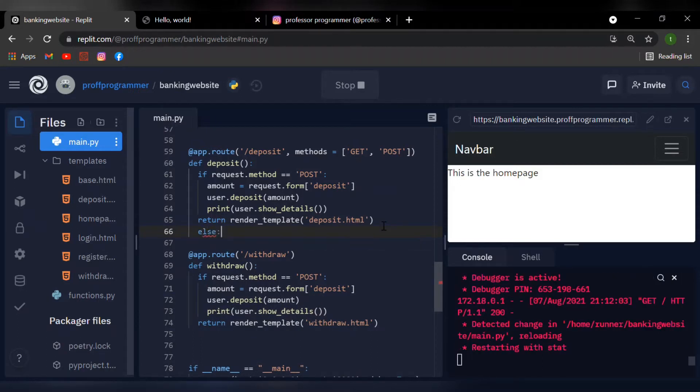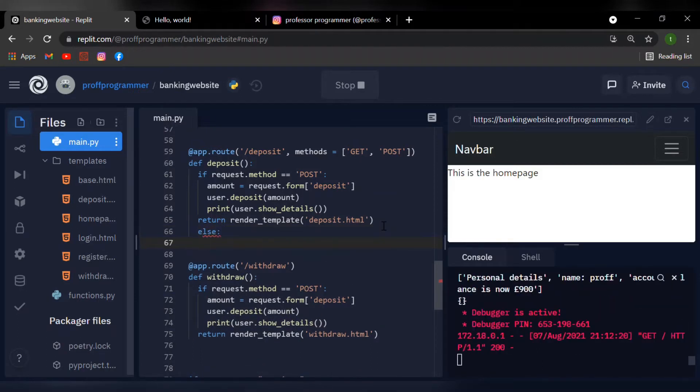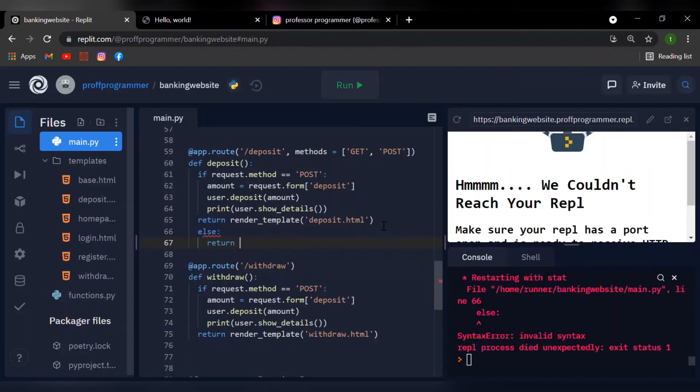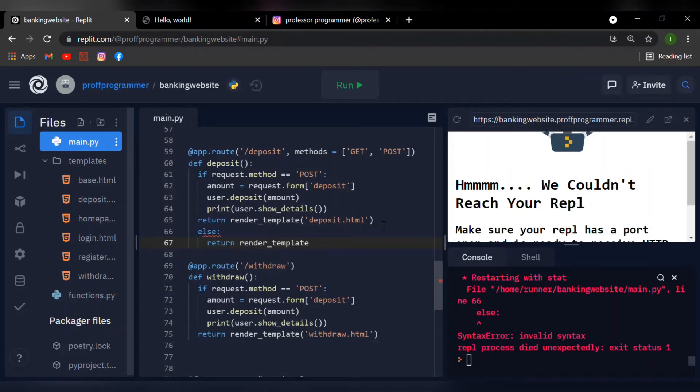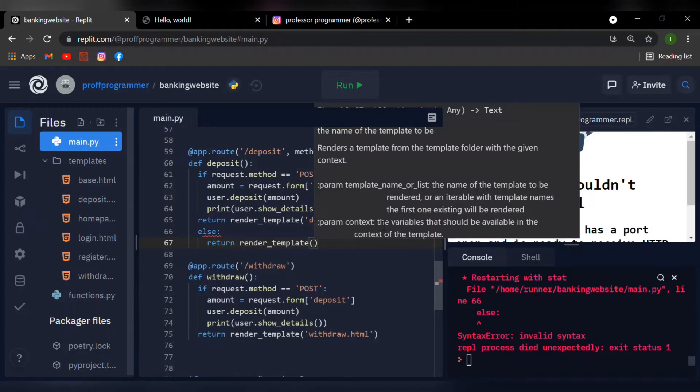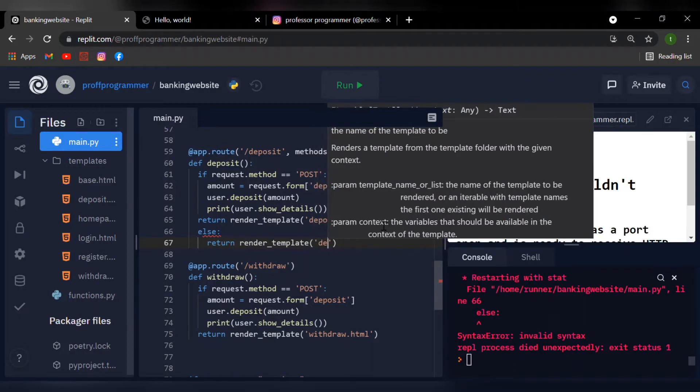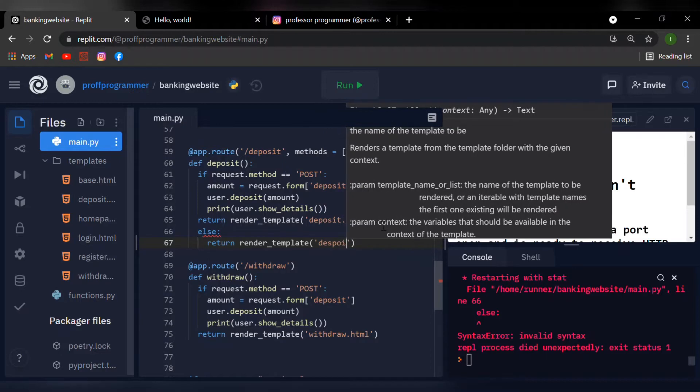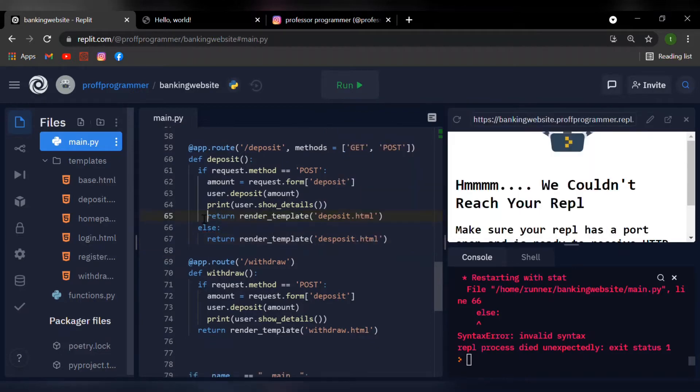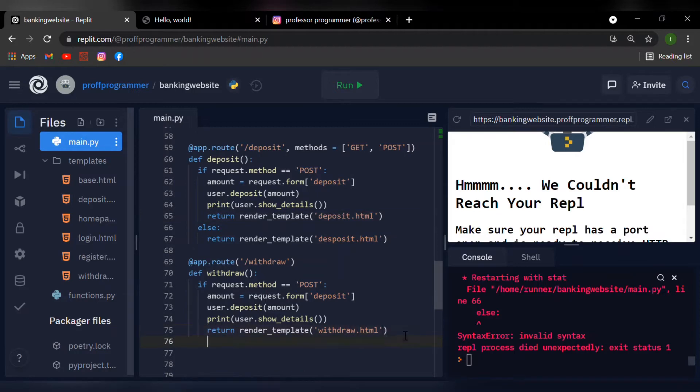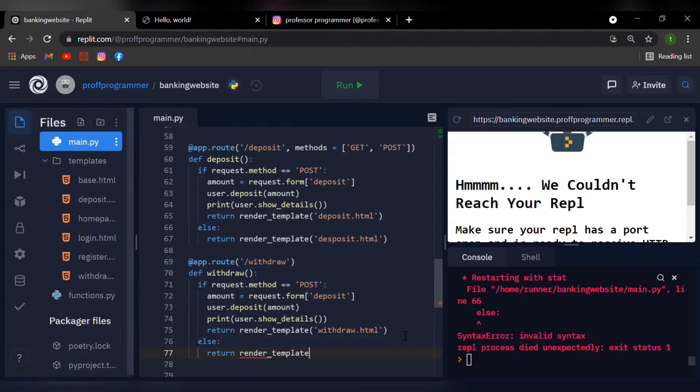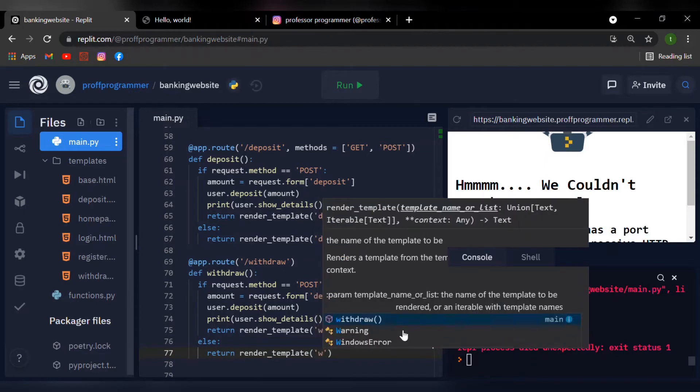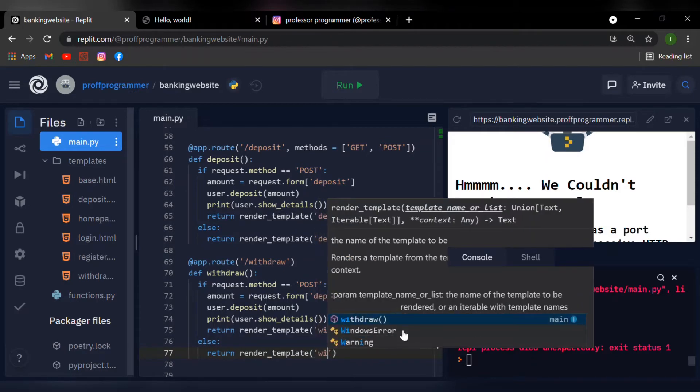I need to include an else statement as well, so I'm just going to say else render template and render the deposit page. I'm going to be doing the same thing for the withdrawal function, so I'm going to say else and return render template, and return the withdraw.html.